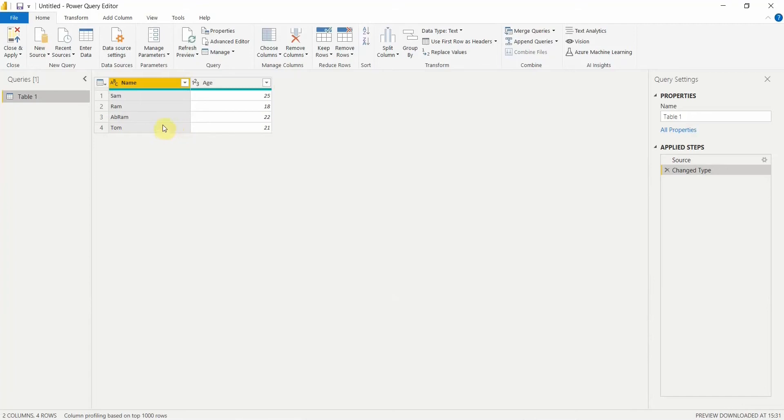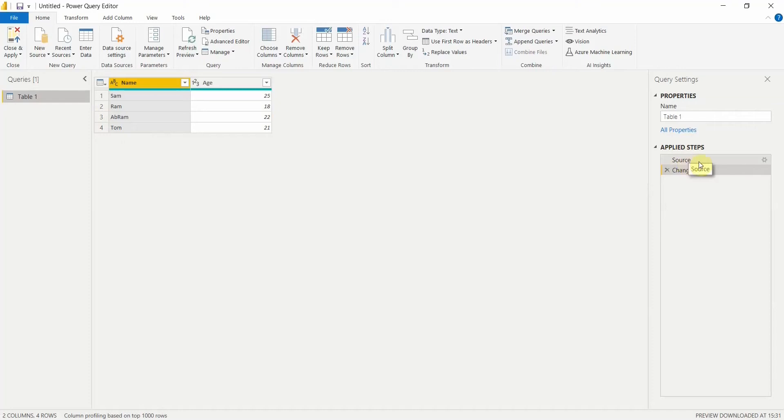As of now you can see there are only four records. I want to add two more records to this table. So for that what I have to do is go to this option where you can see Applied Steps. You see the option as Source. You have to click on this settings button which is here.